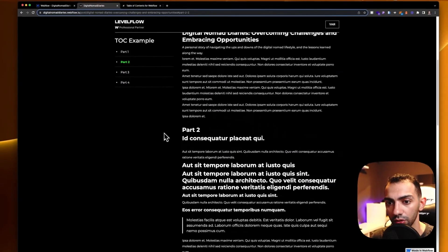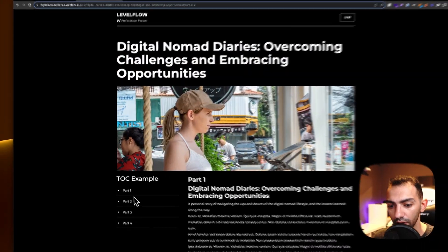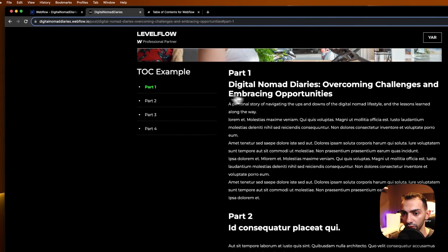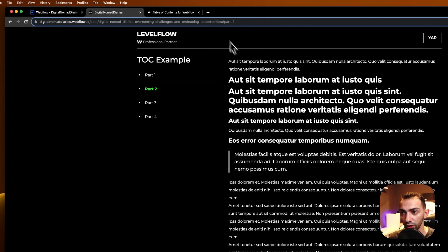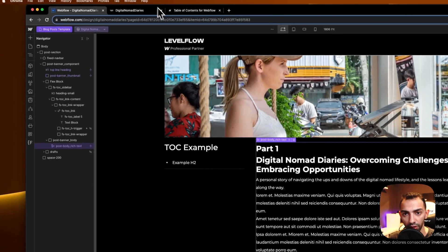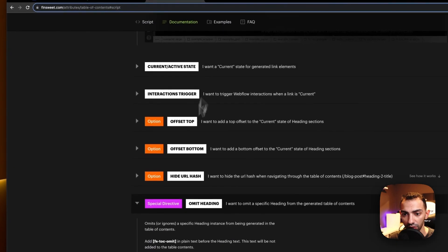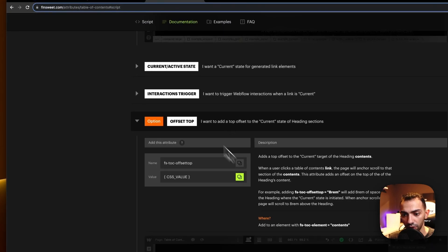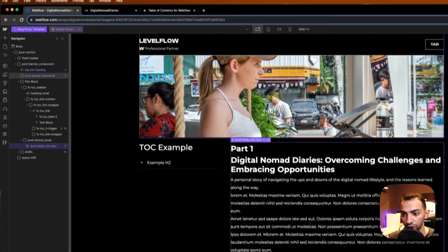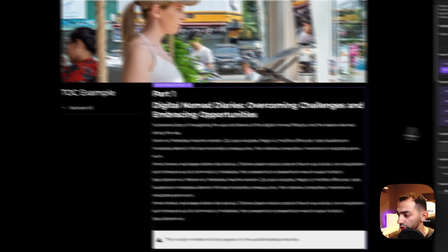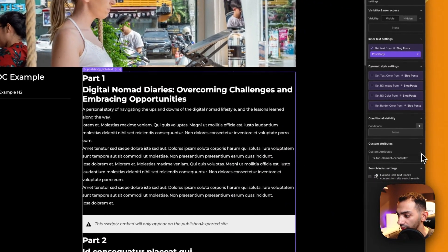This is working fine — you can see 'go to part one' and it goes to part one. Because I have the nav sticky it's not showing properly, and to solve that I'll just need to do an offset from the top, so I can add this attribute to the rich text itself.